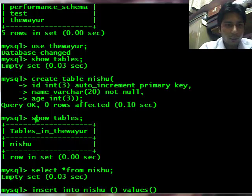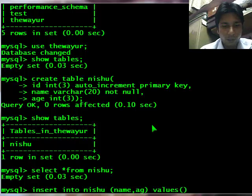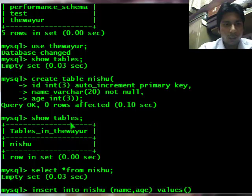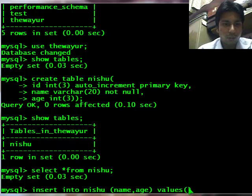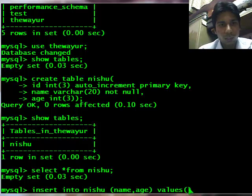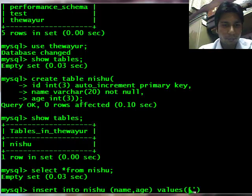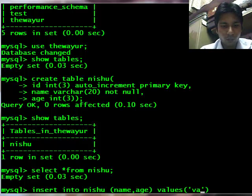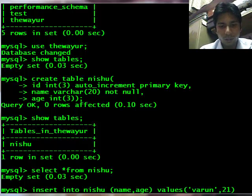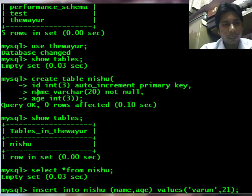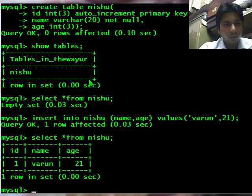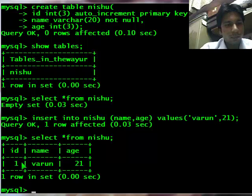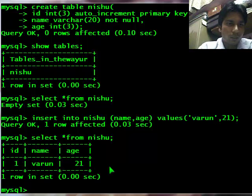I need to enter values in name and age. You should remember that name is in varchar, so you have to enter according to that data types. Any string value, any character values will go in single or double quotes. And age 21, digits will not go in quotes. So it should enter and the id should autoincrement. My query is ok, let's see. Id autoincremented by 1, name is varun and age is 21.